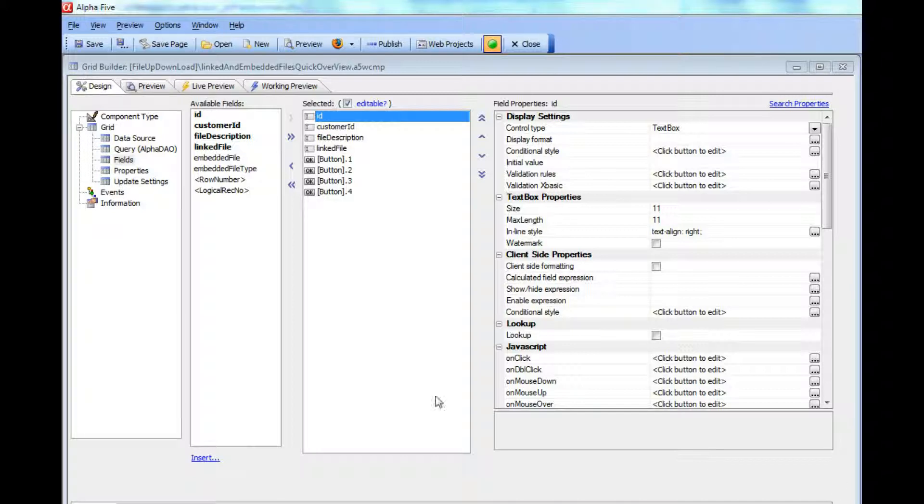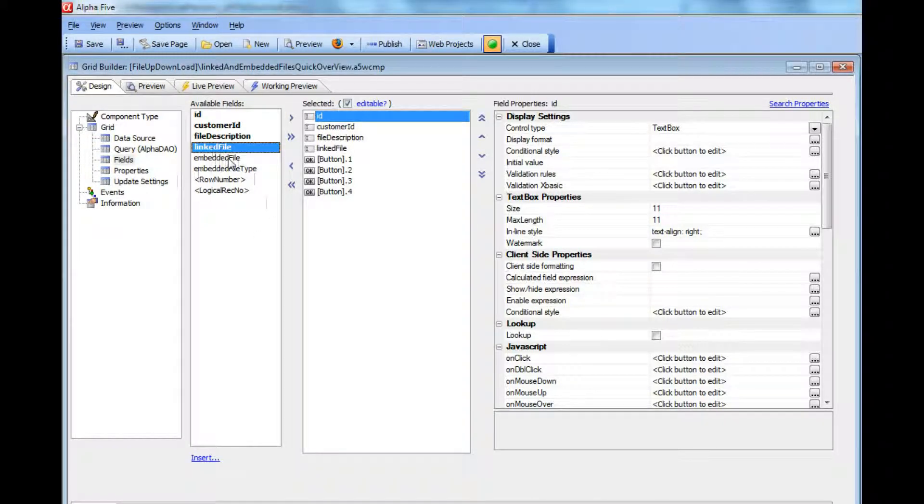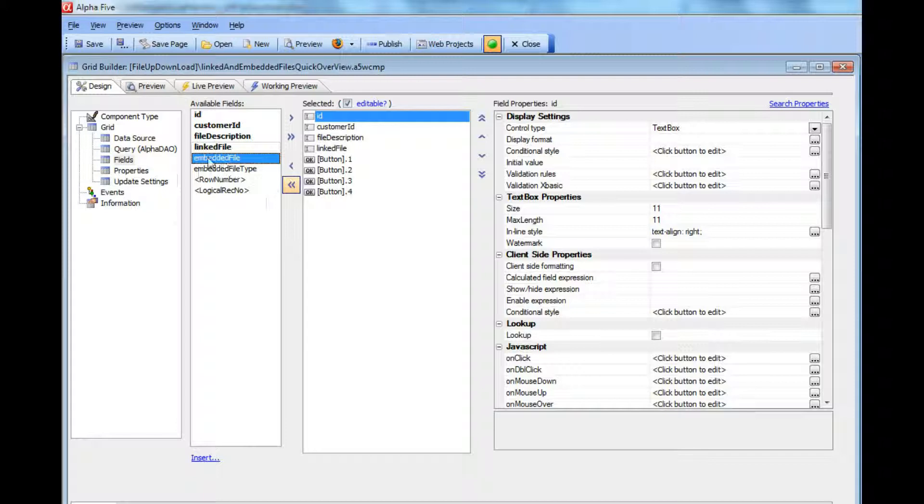We have a very simple grid that has a field called linked file and another field called embedded file. Linked file is a character field and embedded file is a blob field. The embedded file field has not been selected as part of the grid.